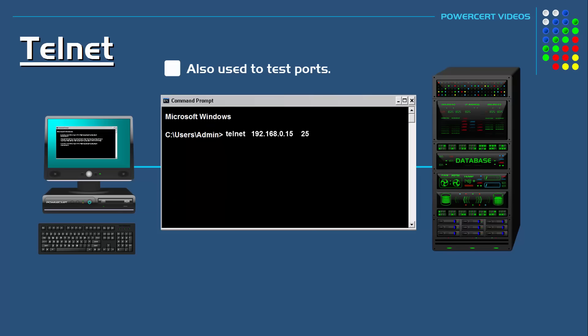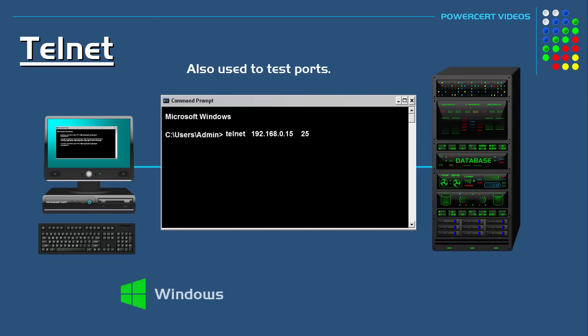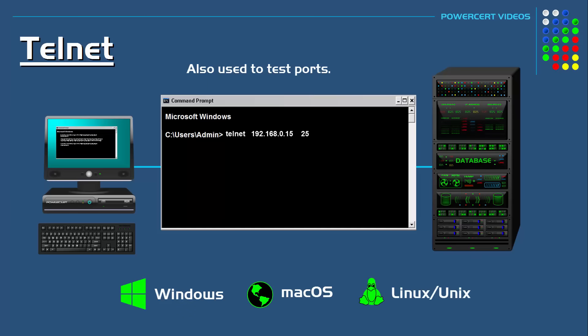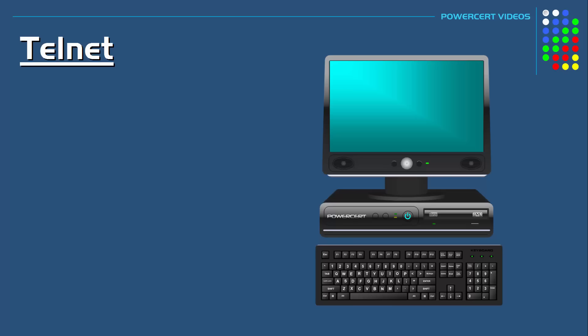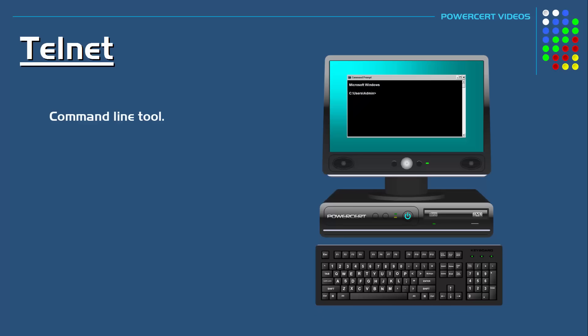Telnet can be used with operating systems such as Windows and Mac OS, but it's largely used on Linux and Unix systems. As I stated before, Telnet is a command line tool.